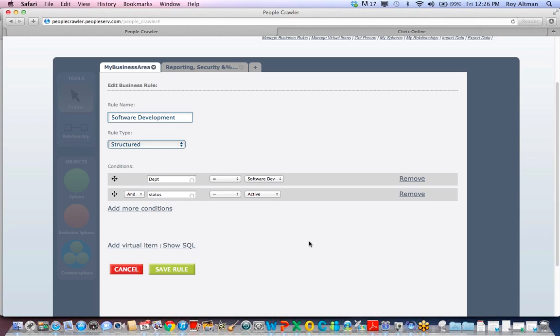That means the sphere My Department will automatically represent every active employee who is in the software development department.